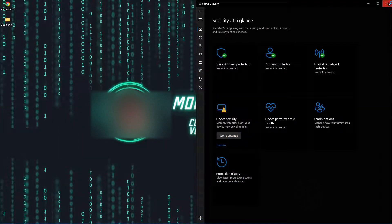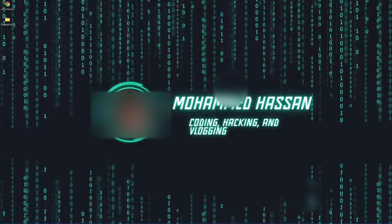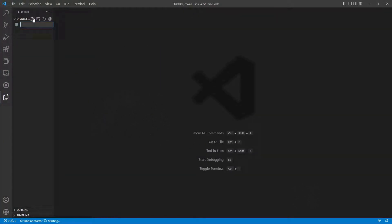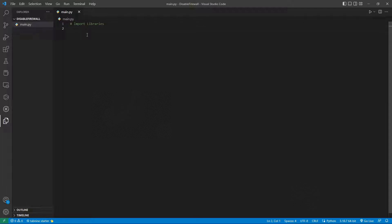We'll close the settings tab and open 'disable firewall' — select folder. Now we're here. We're going to create a new file called main.py, and in main.py we want to do several things. The first thing is to import our libraries.